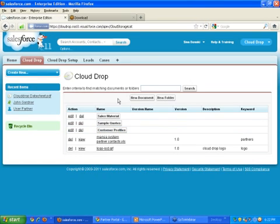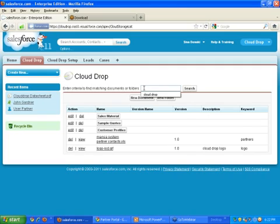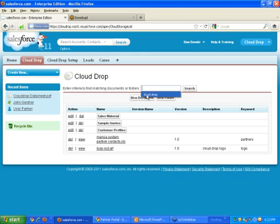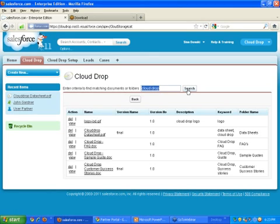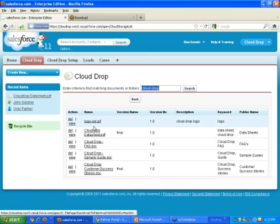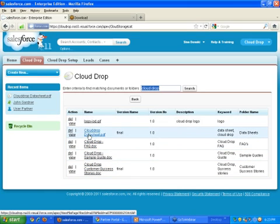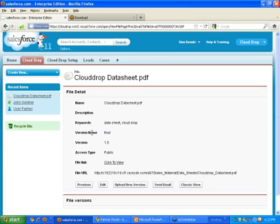It takes a moment as it uploads the file from my computer up into the cloud. Now we're back at the main CloudDrop tab. To show how the search feature works — since I have different areas for FAQs, quotes, data sheets, and the like — let's say I want to see everything related to CloudDrop. I input 'CloudDrop' and do a search. It searches through all the keywords, and here I have all files related to CloudDrop: data sheets, FAQs, sample quotes, success stories, and even the login. Here's the file we just uploaded, the CloudDrop data sheet.